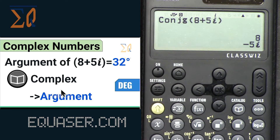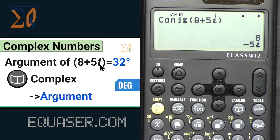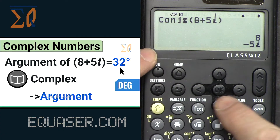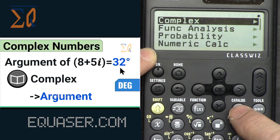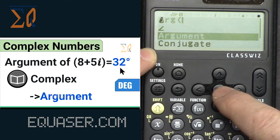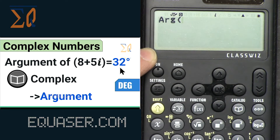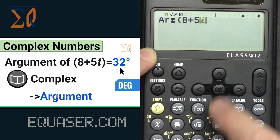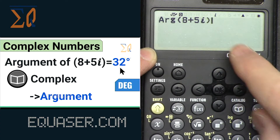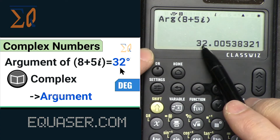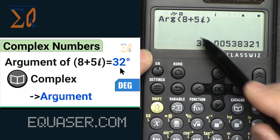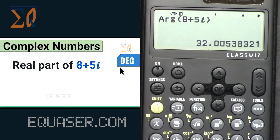Now let's find the argument of a complex number. The argument is the angle. Press AC, then Catalog → Complex → Argument, enter 8+5 alpha-i, close it, and press equal. That gives us the angle in degrees.